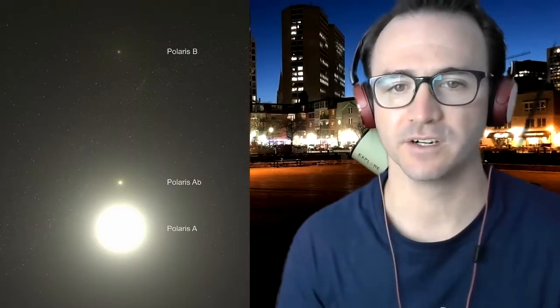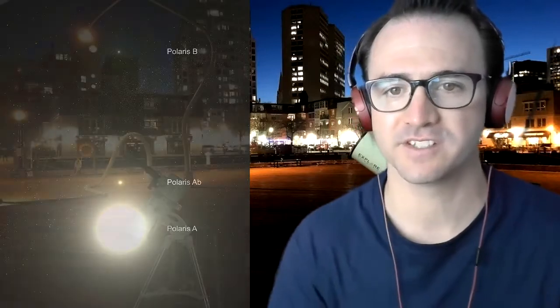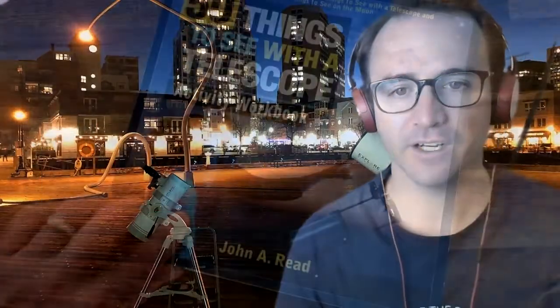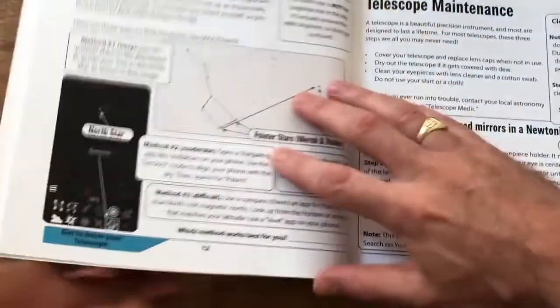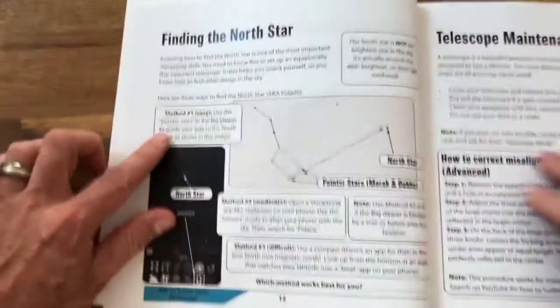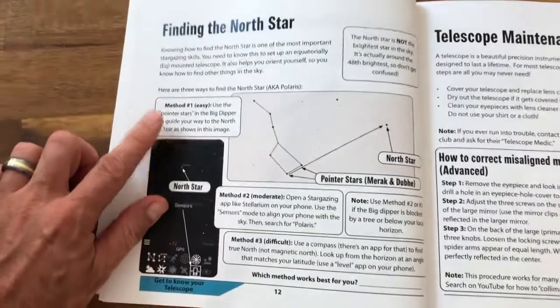Polaris is a supergiant star with two smaller companion stars. It's also a variable star changing ever so slightly in brightness with a period of about four days. If you're following along in the 50 Things to See the Telescope Activity Workbook, we're on page 12 and we're going to use method one.